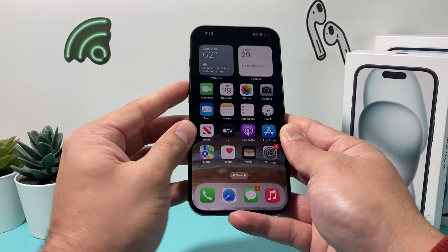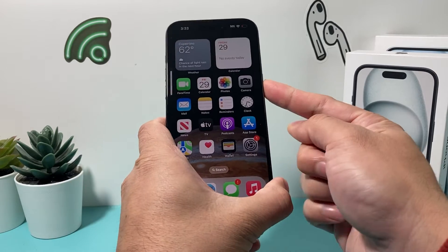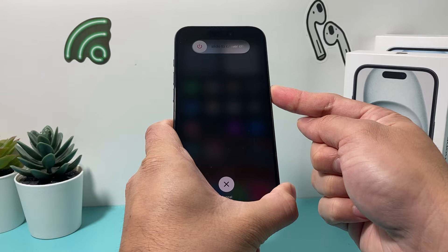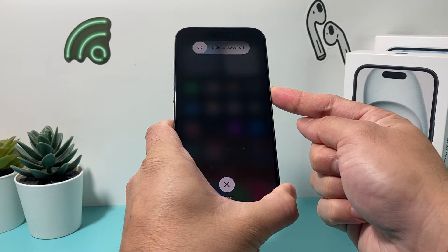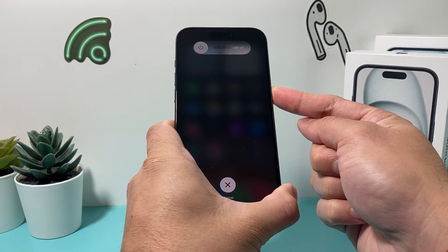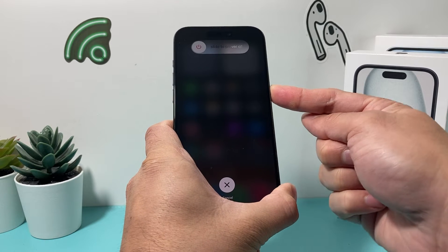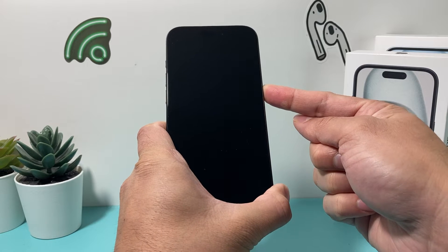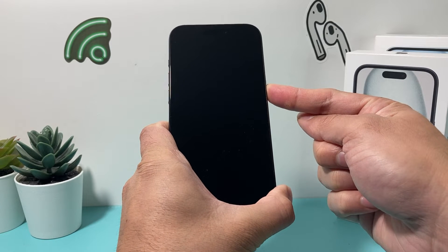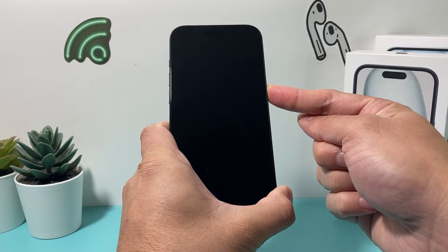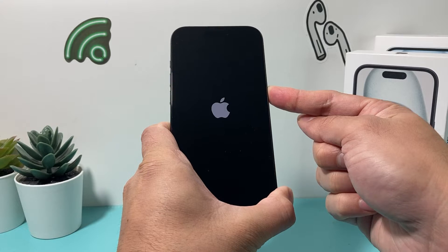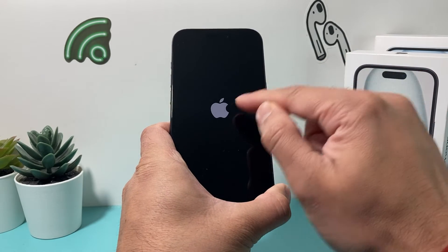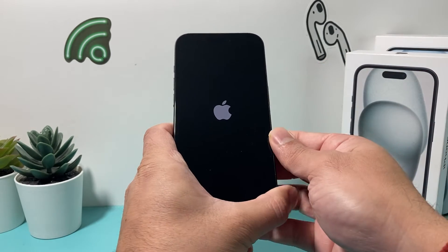So I'll do volume up, volume down, then hold the side button. Make sure when you do volume up and down, it's quick — just press and release each one. When you see the slide to power off, don't touch the screen. Just keep holding that button until the screen goes completely black. After a few seconds, you should see the Apple logo, then let go of that button.